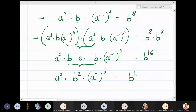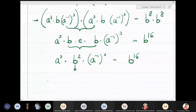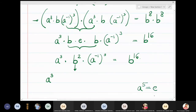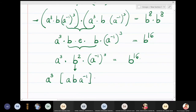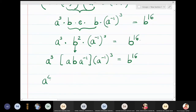We continue the pattern — resubstituting b² = aba⁻¹ into a³b²a⁻³ = b¹⁶. We are repeating the same procedure, building toward a raised to 5. Currently at a³, two more steps remain. Substituting gives a³(aba⁻¹)a⁻³ = b¹⁶, which becomes a⁴ba⁻⁴ = b¹⁶.